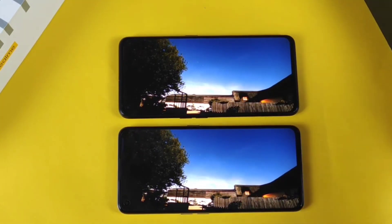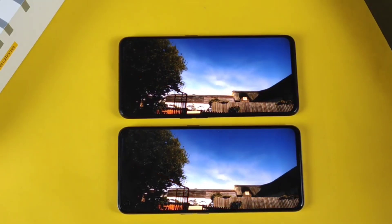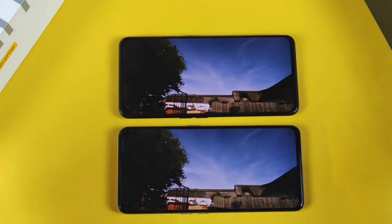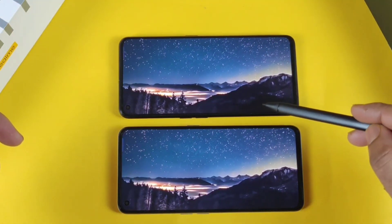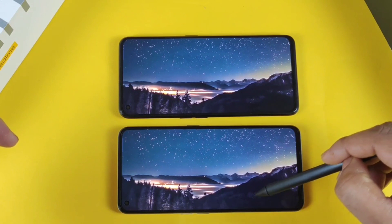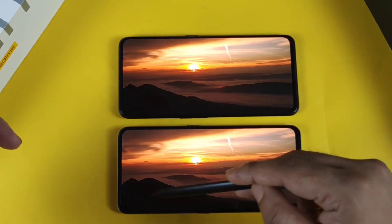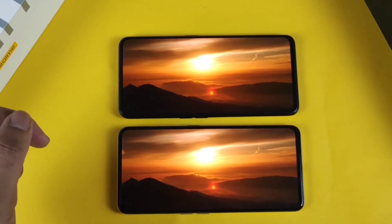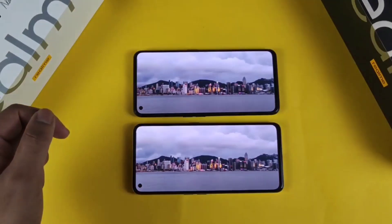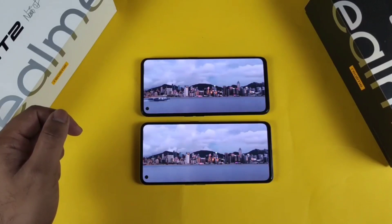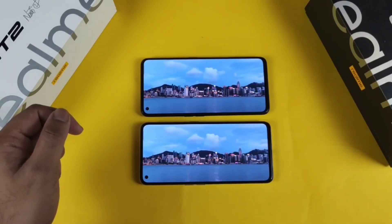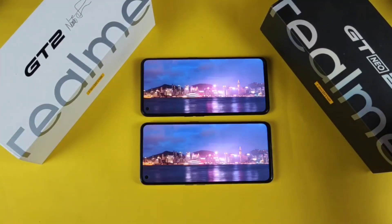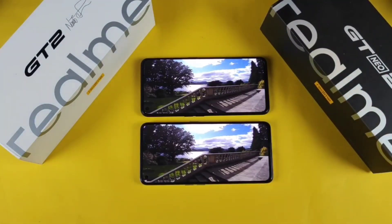Overall, regarding the display, the GT2 and GT Neo2 show no significant difference in display colors and accuracy. You can clearly see in the shadow areas what's going on. That's it friends — thank you for watching. If you have other questions regarding the display comparison, let me know in the comments below. There's nothing much of a huge difference going on between these both phones regarding the display. Stay tuned for more updates — bye!